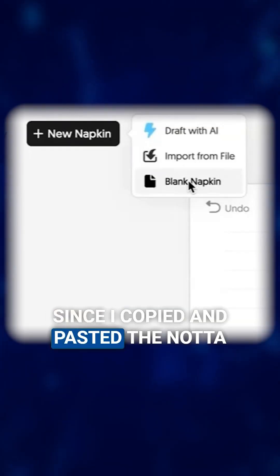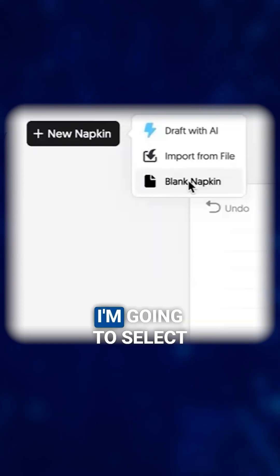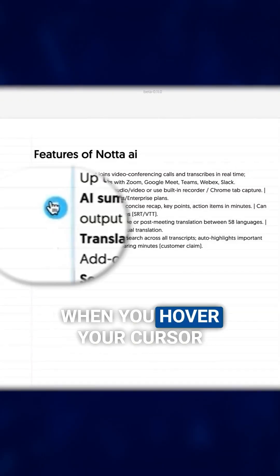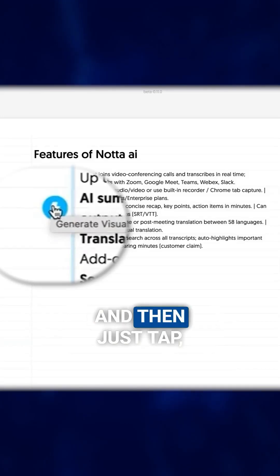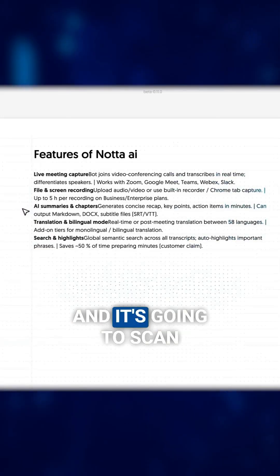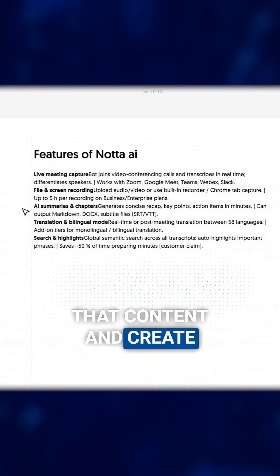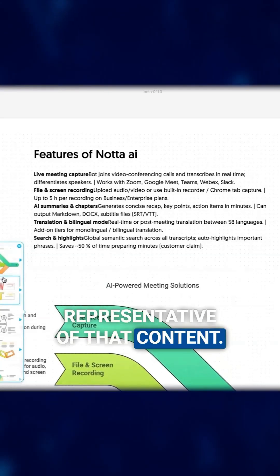Since I copied and pasted the Nota key features from our PDF, I'm going to select Blank Napkin and then paste that in. When you hover your cursor to the left, you'll see this lightning bolt — just tap, and it's going to scan that content and create visuals we can choose from that are representative of that content.